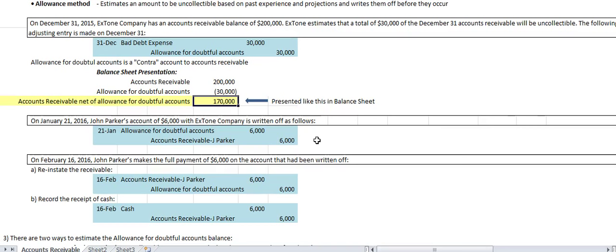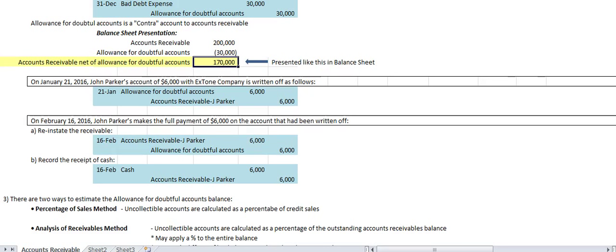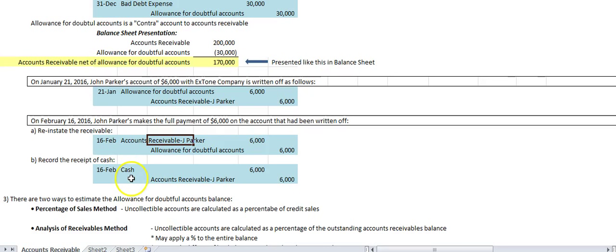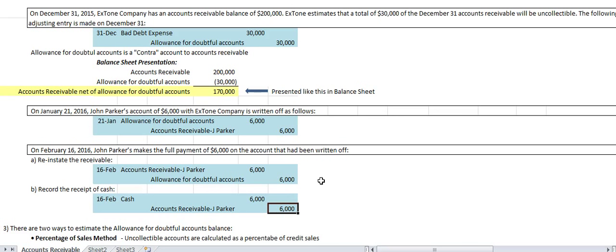On January 1, John Parker's $6,000 account with X-tone is written off — it doesn't affect the 2016 income statement. If on February 2016 John Parker unexpectedly makes the full payment, we reinstate the receivable by reversing the write-off entry, then record the receipt of cash: debit cash $6,000, credit accounts receivable $6,000. The income statement is not affected — you're simply taking in cash and closing the receivable. Revenue was recognized back in 2015 when it was sold.